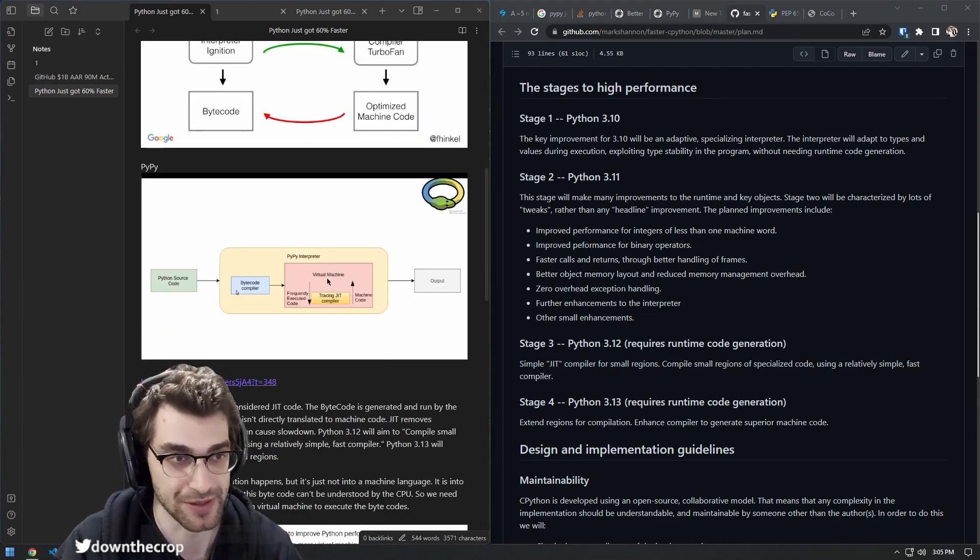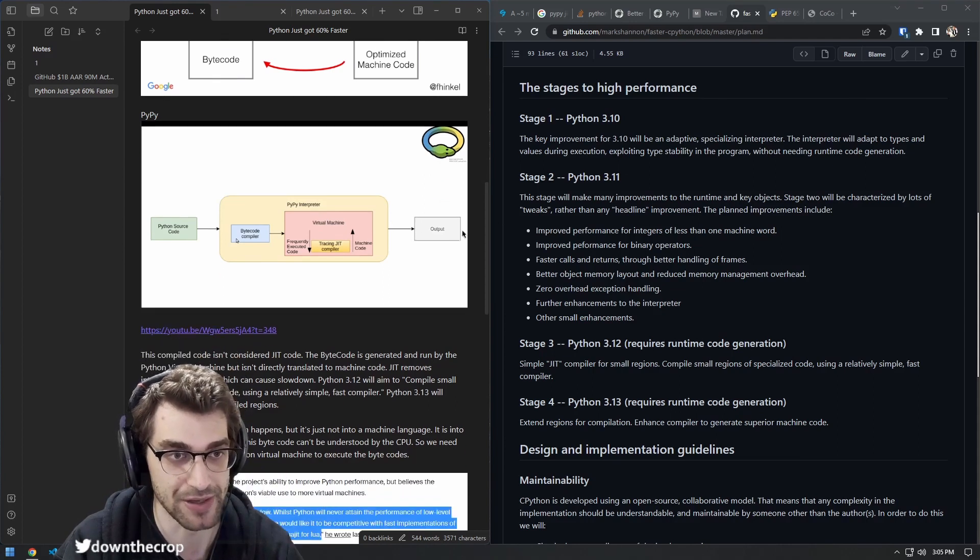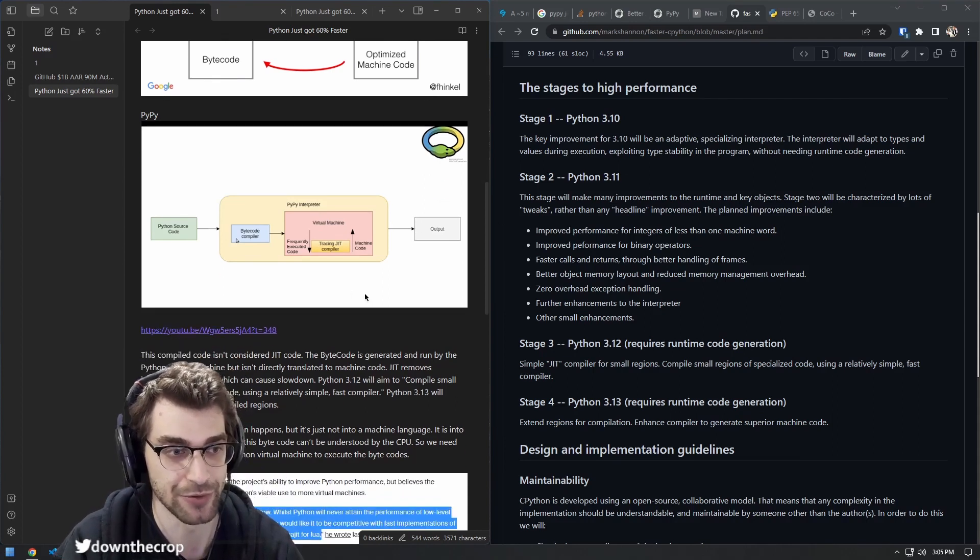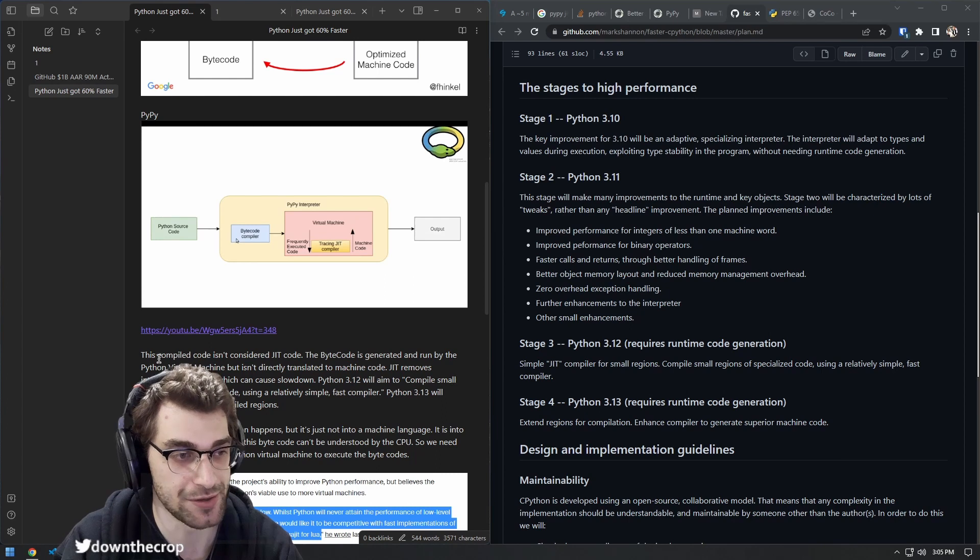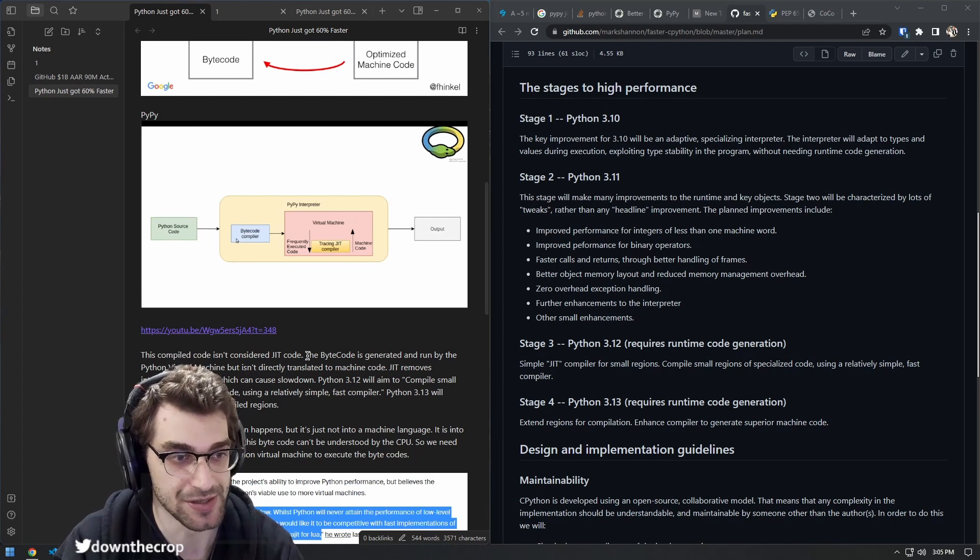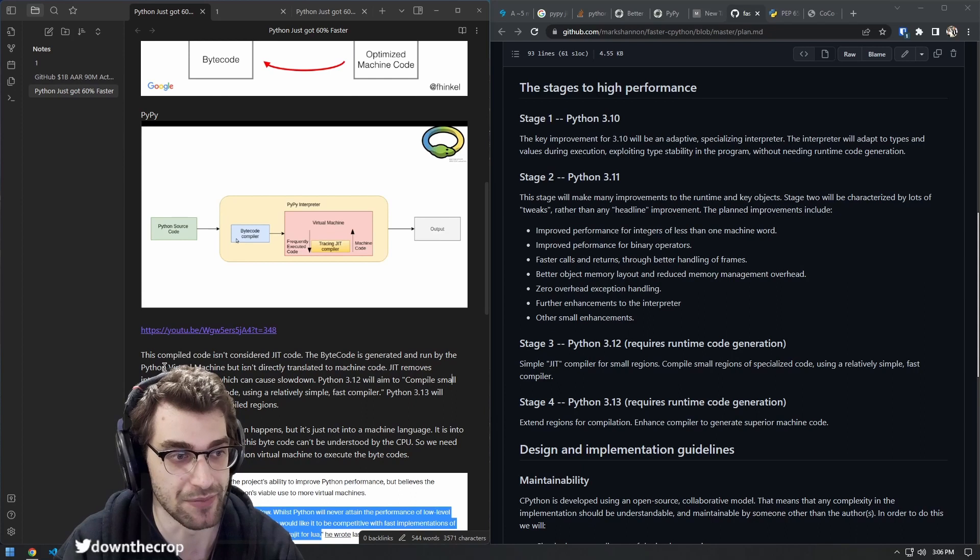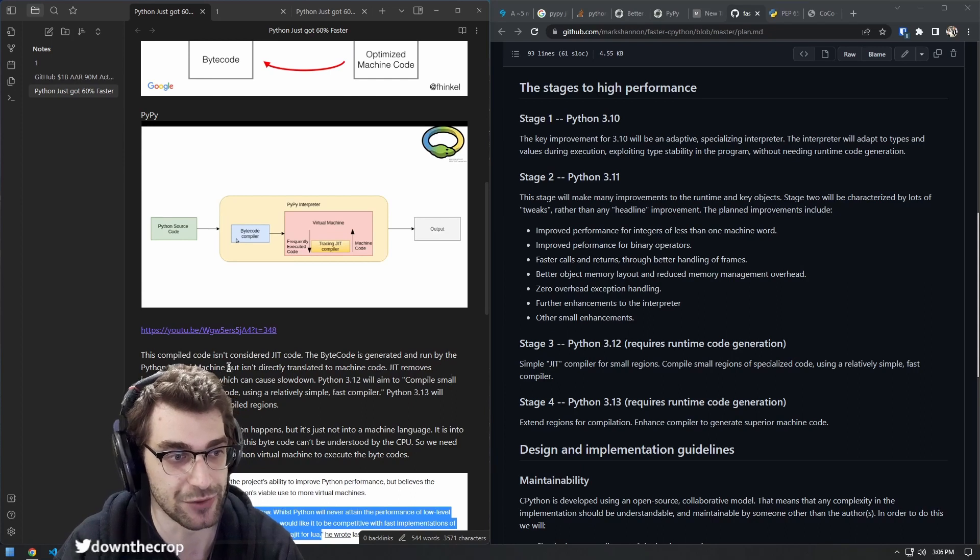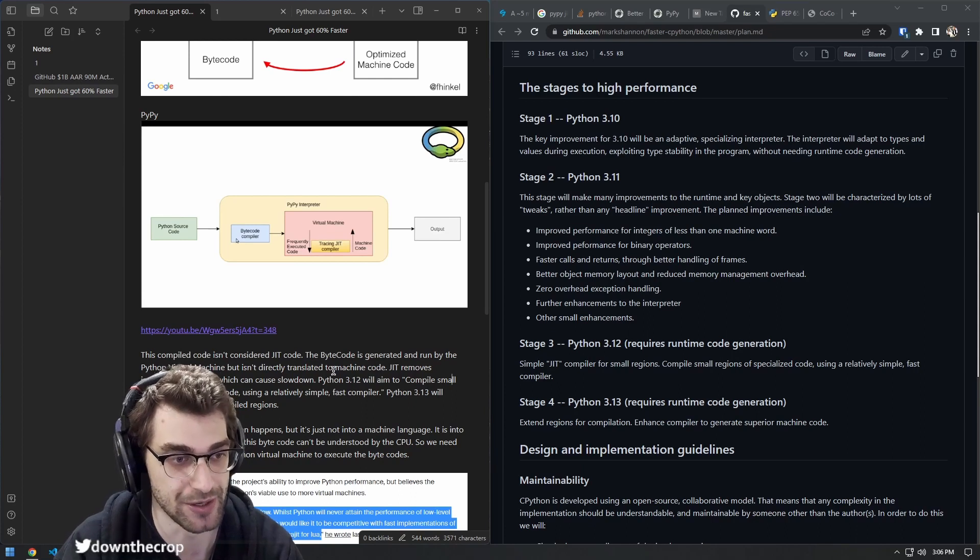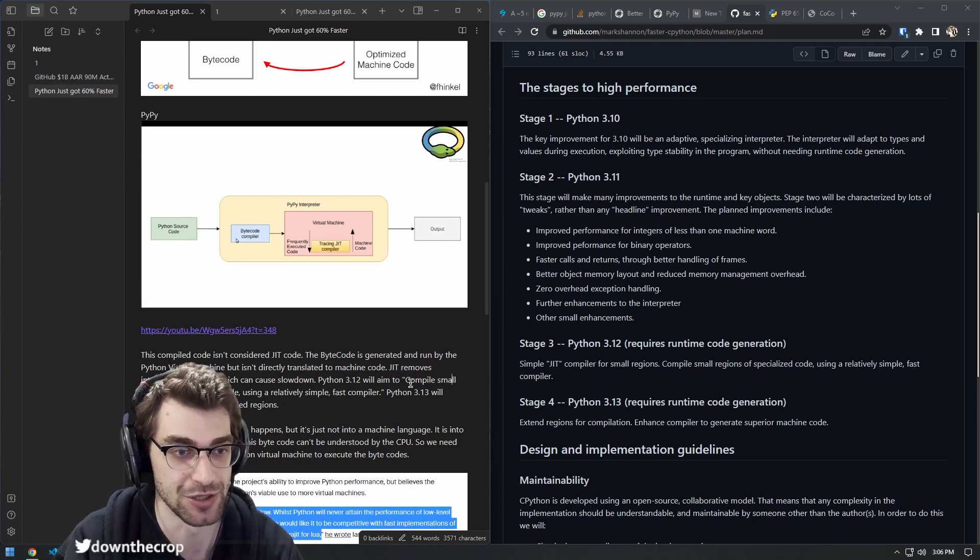PyPy was doing something similar to this. Of course, PyPy is not 100% compatible with all. We have an excerpt here. This compiled code isn't considered JIT code. The bytecode is generated and run by the Python virtual machine, but isn't directly translated into machine code.